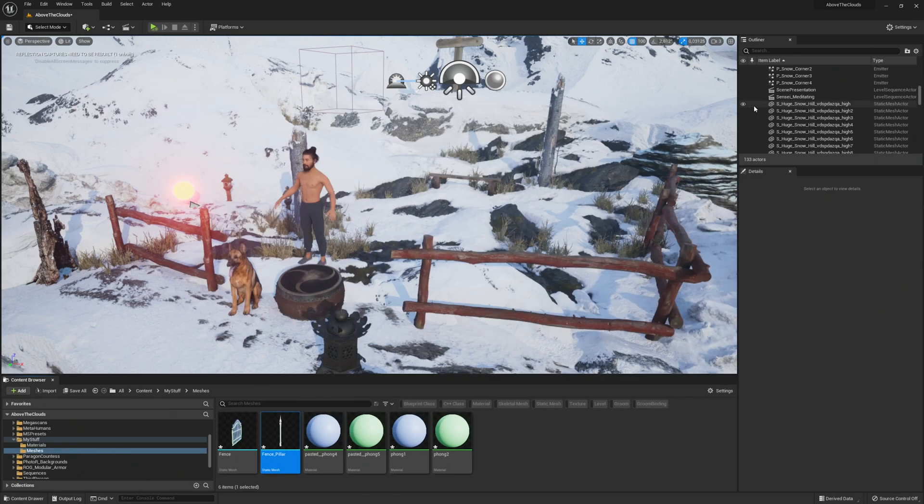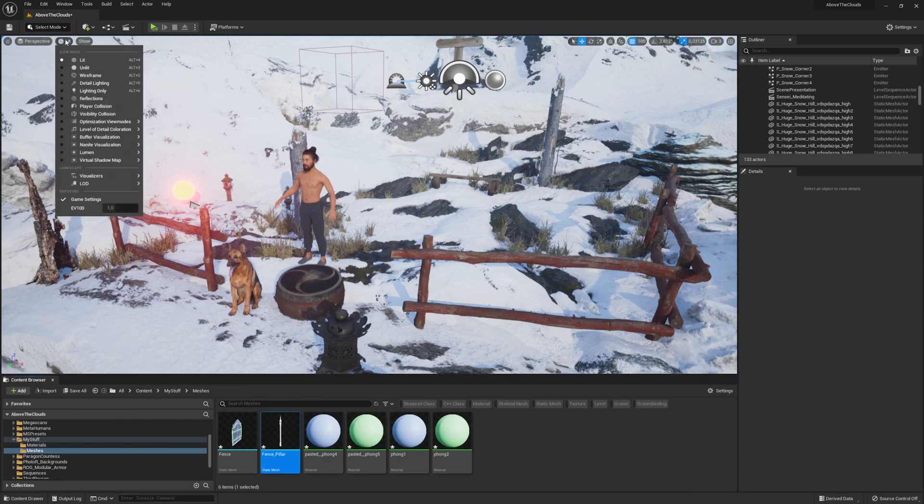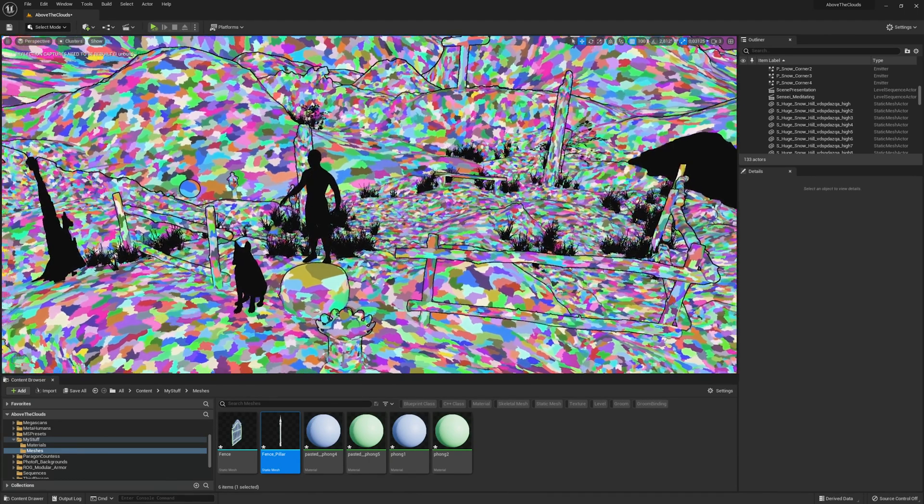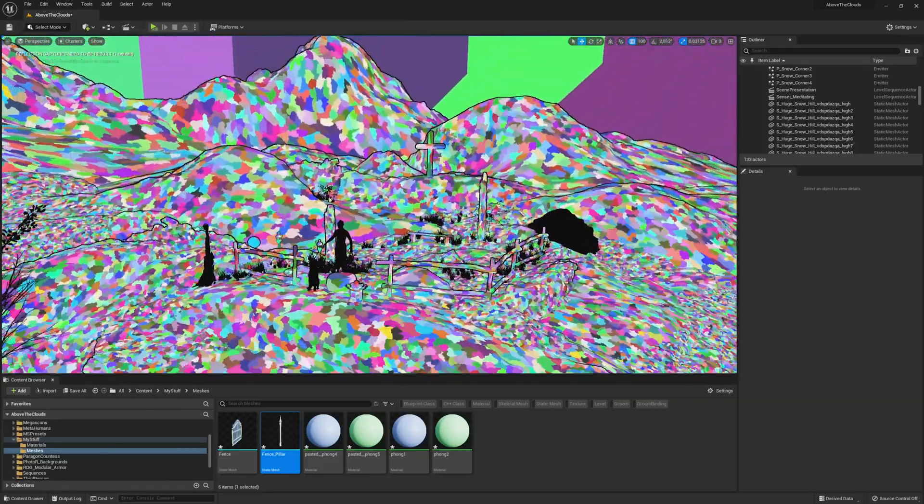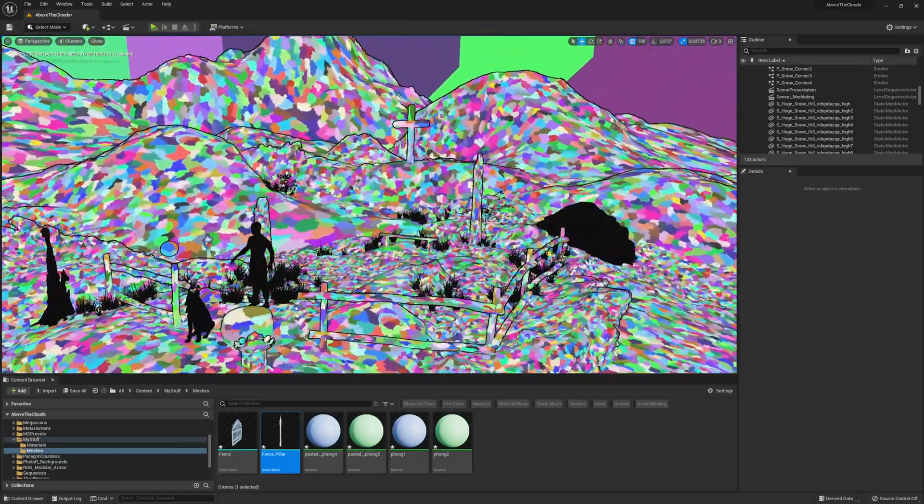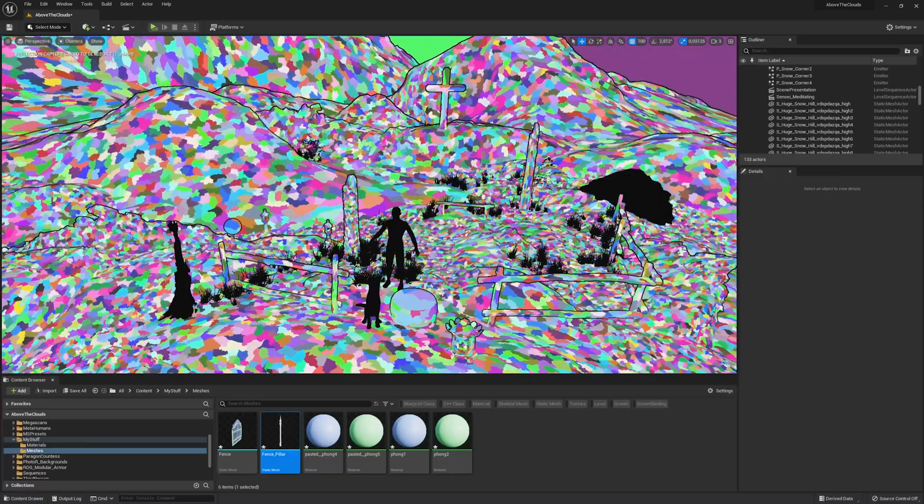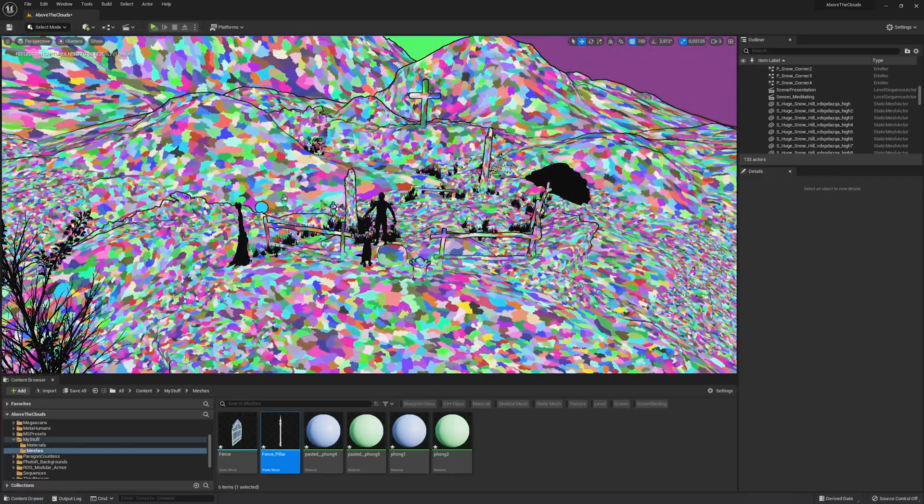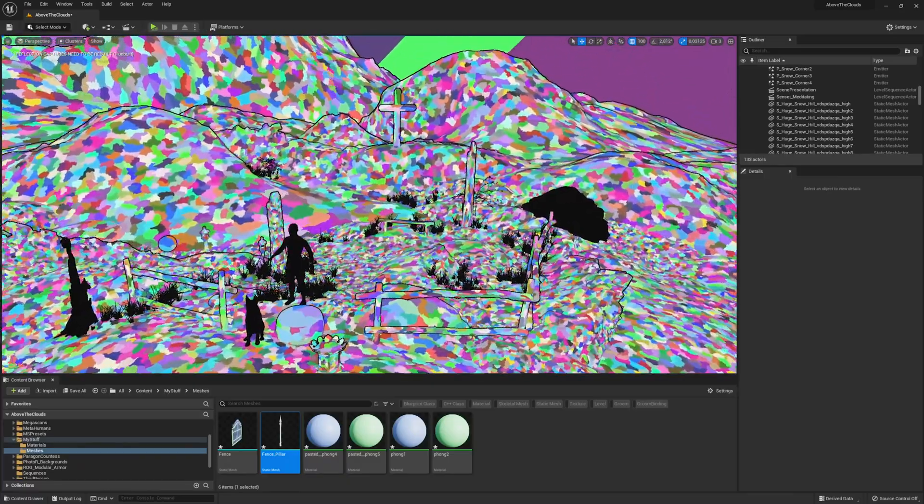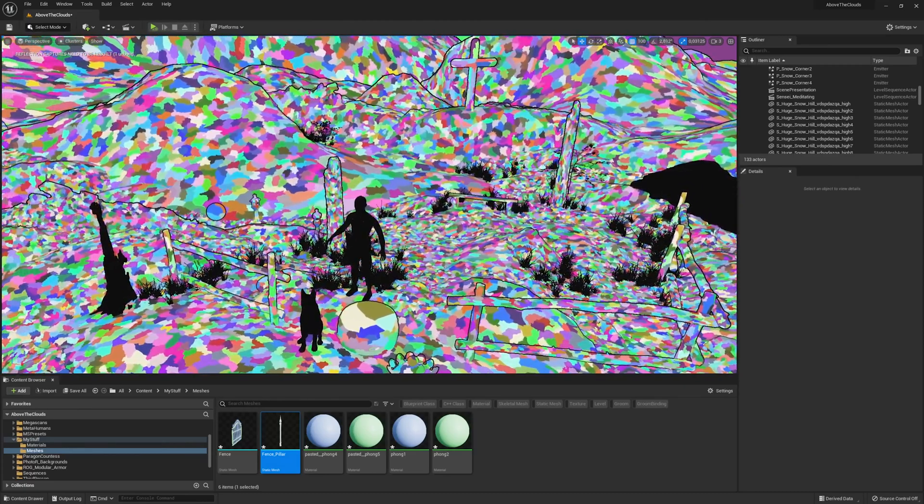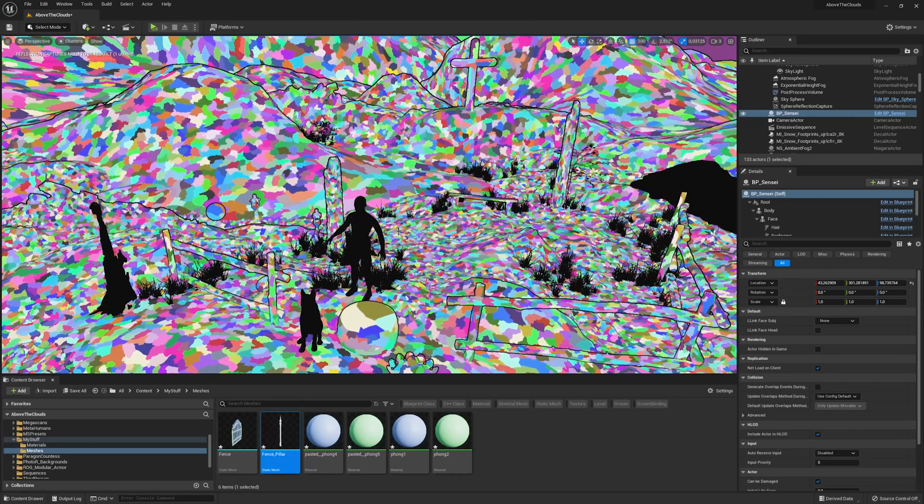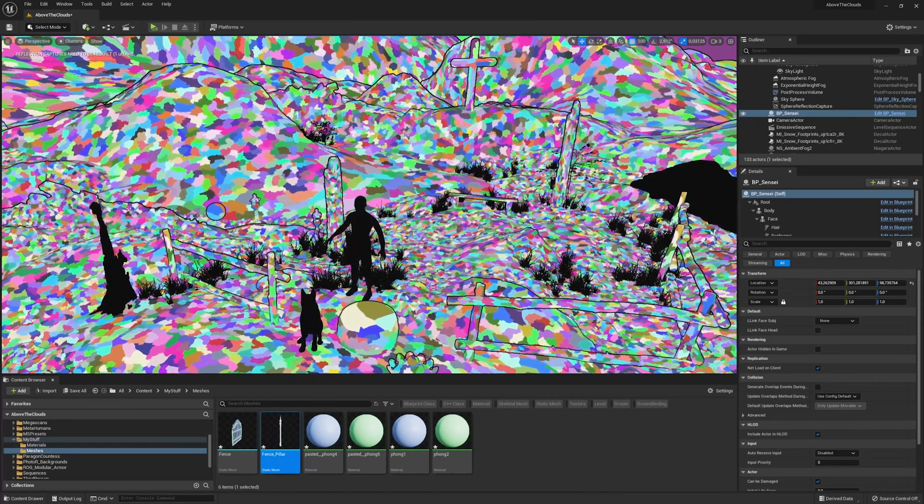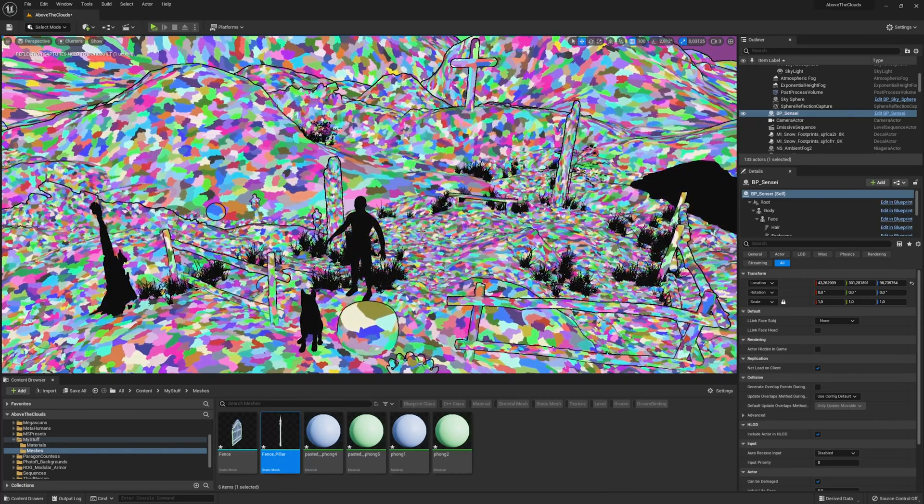Once all your meshes are set up to use Nanite and placed in your scene, make sure that Nanite works by clicking on the view mode icon in the top left. Then select Nanite Visualization and then Clusters. And when you see all those colorful clusters in your scene, your Nanite meshes are good. When you move the camera you can also see that the cluster LODs are working. In case you have any black meshes, make sure that those are correctly set up to use Nanite. In my case, the black meshes are skeletal meshes which is totally fine.